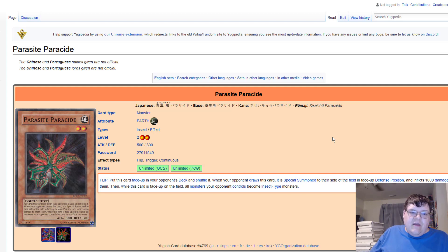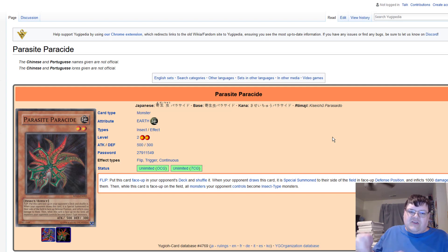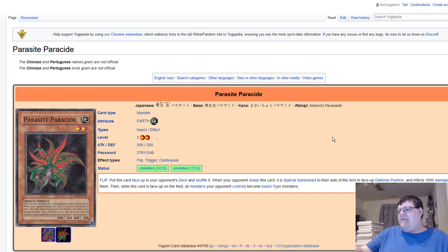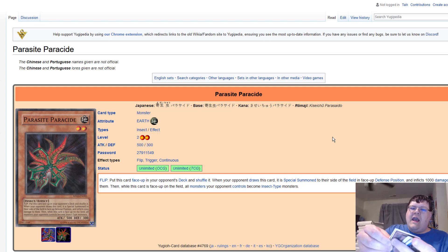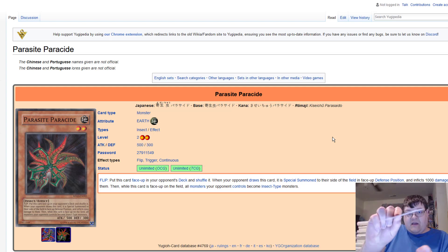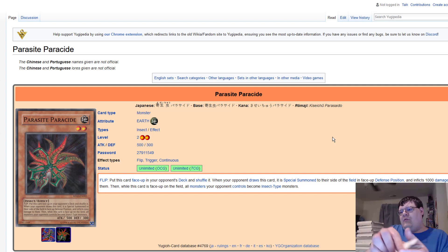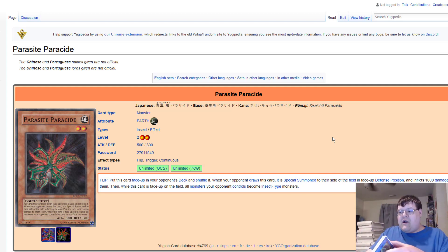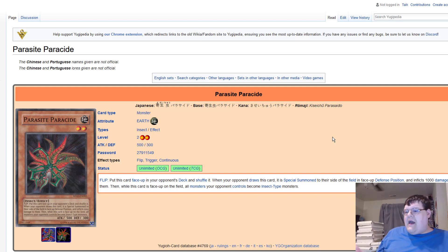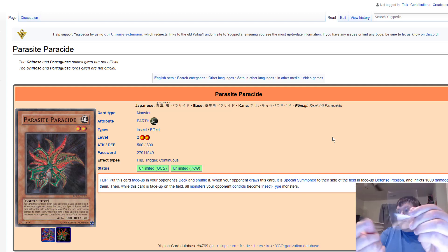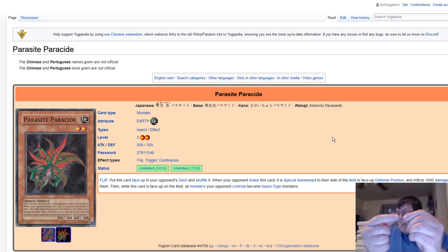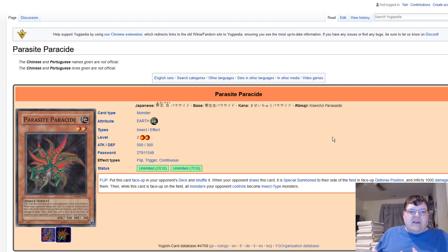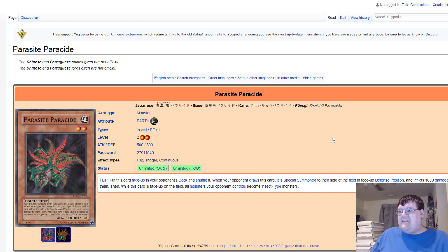Then while this card is face up on the field, all monsters your opponent controls become Insect. But this is the one that it shuffles itself into the deck face up. Trust me, if I have a stack of cards here and I have said card face up here and I'm shuffling, you can belligerently cheat and that's not good. So I understand why Konami ended up putting that card to one. You could grab a sleeve, write Parasite on it, shuffle it, but once again it becomes an issue where players are cheating.